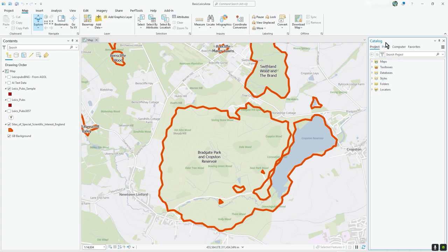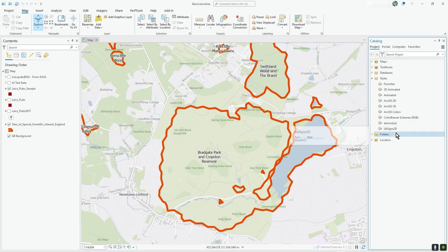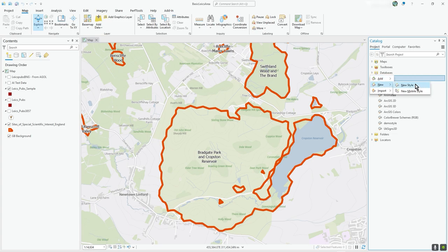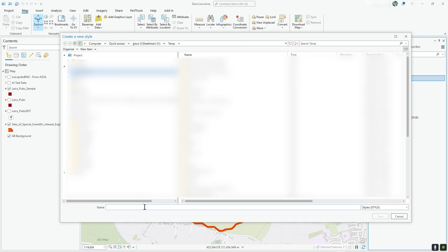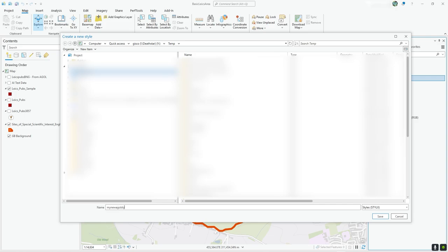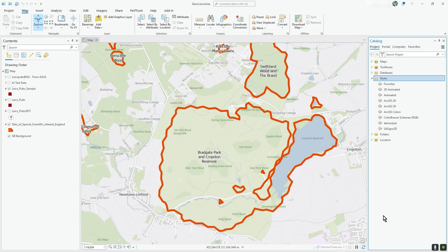So the way you do that — starting from the beginning in terms of making a style — I've got the catalog pane open here. You can see I've created some styles previously: a demo style and one with some 3D UK signs for another video. Under style you can see you've got 'Add New' and 'Import'. We'll do a new style, rather than a mobile one, and just put it in that temp folder. So it's called 'My New Style' — not a great name but hopefully you get the idea.